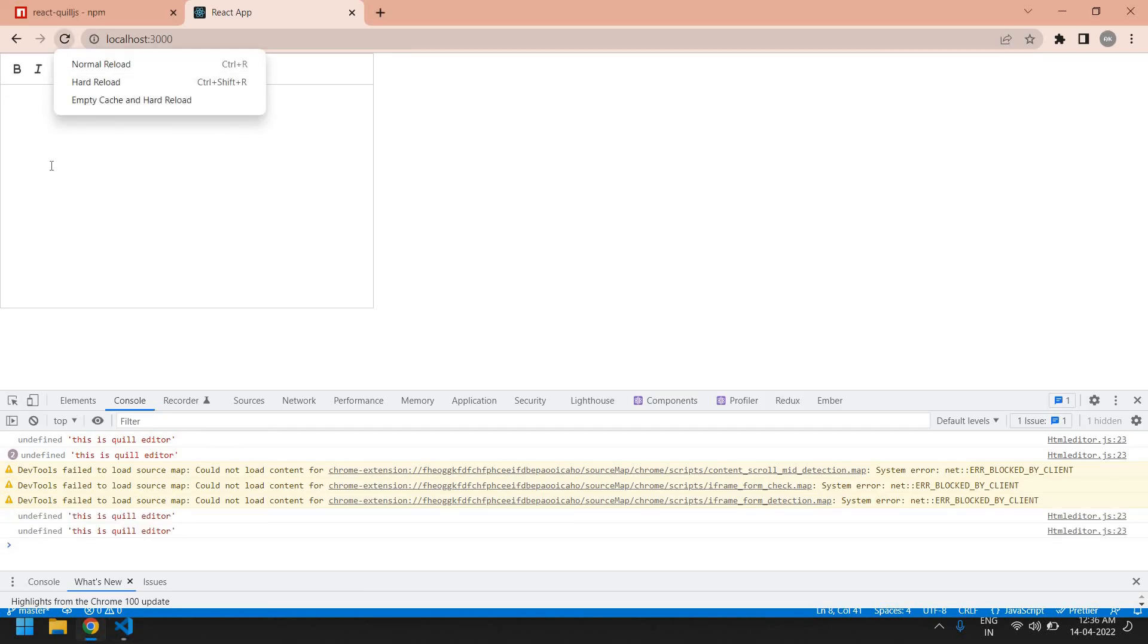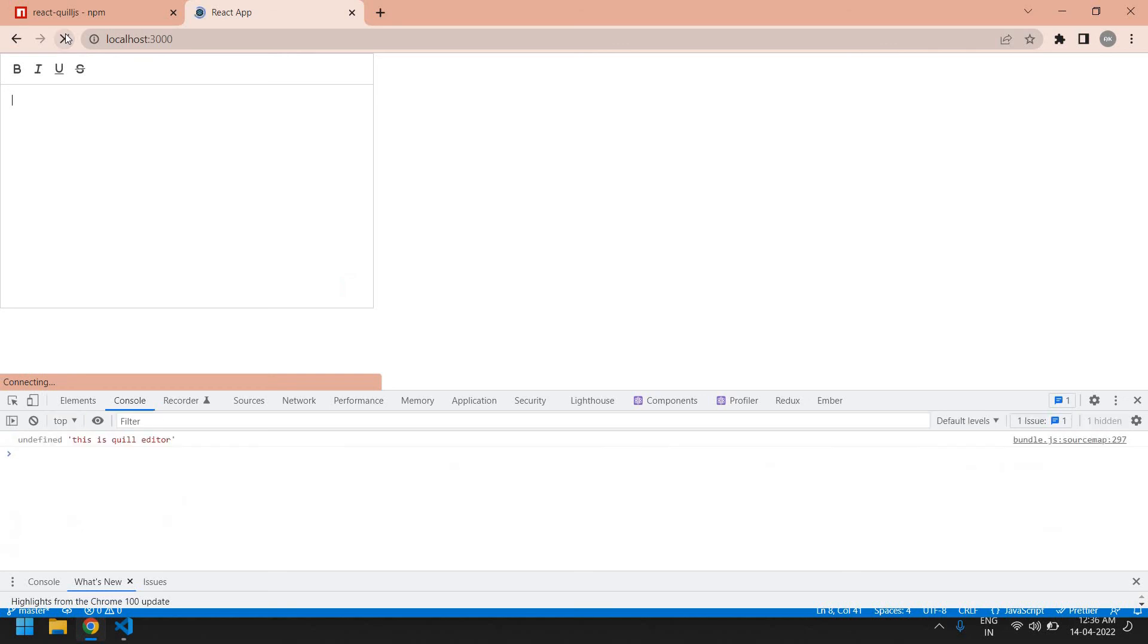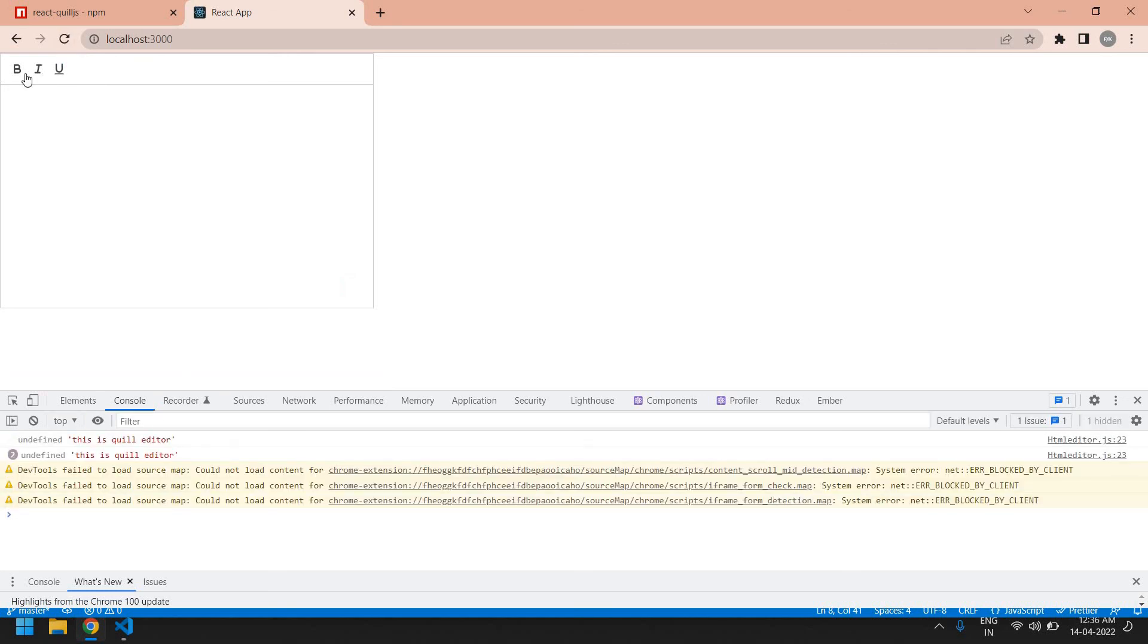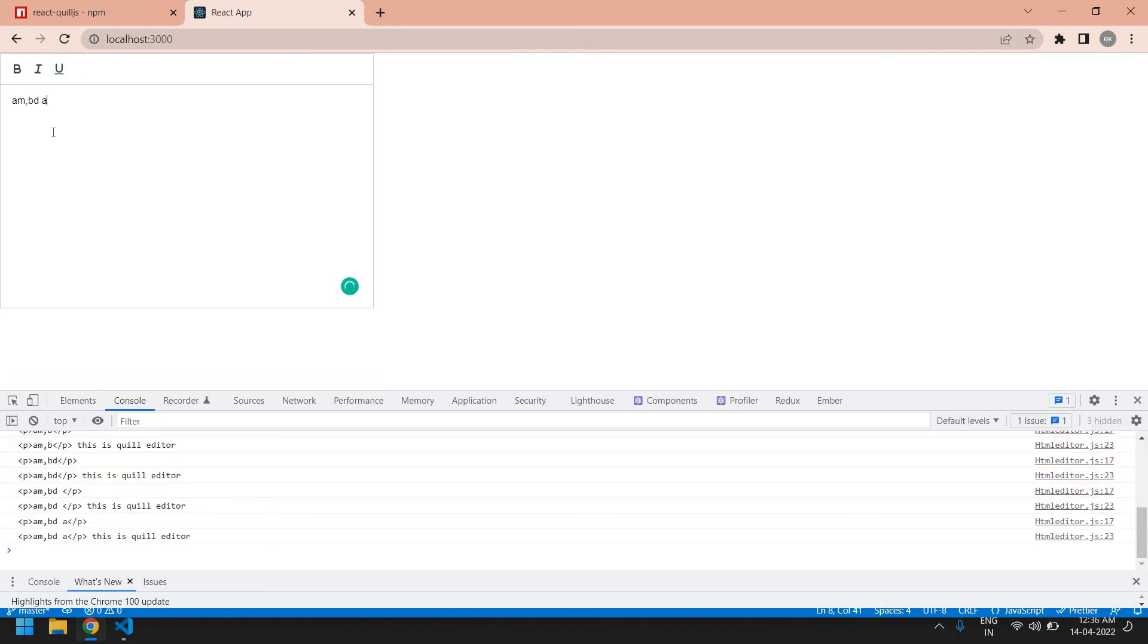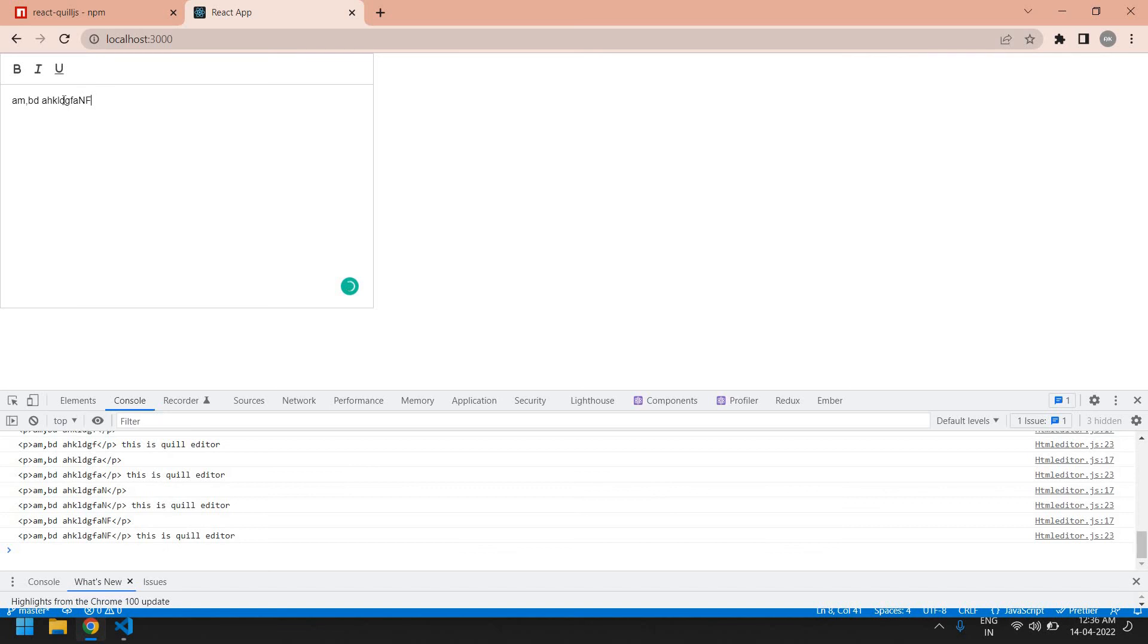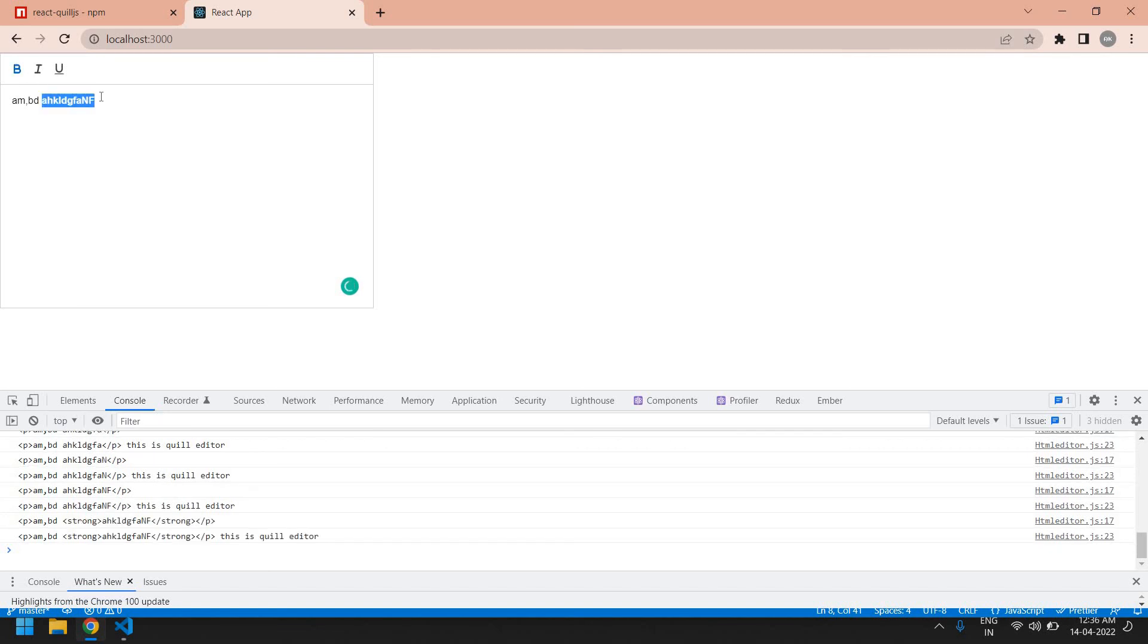Mainly I'm going to use bold, italic and underline. Yeah, this is fine. You can type anything and we can be able to change the style of this and we can be able to get this.